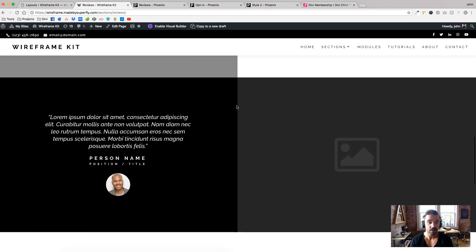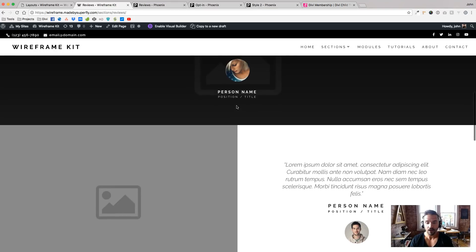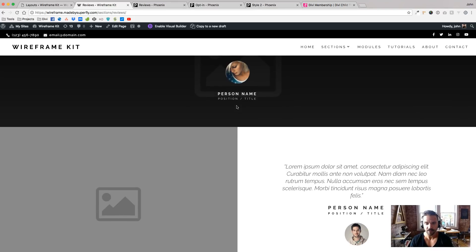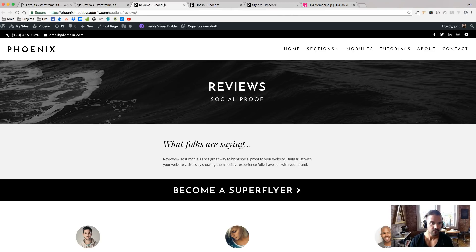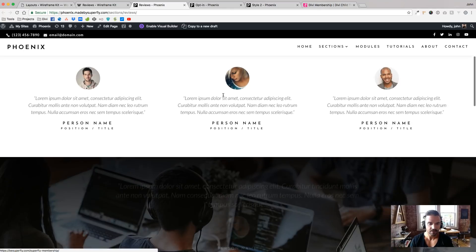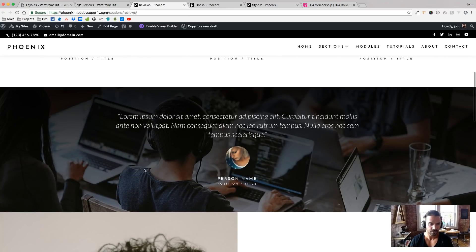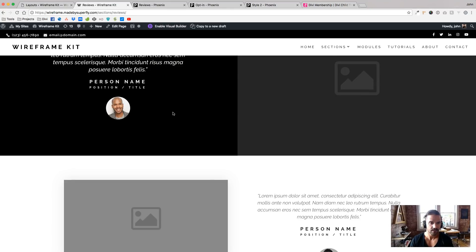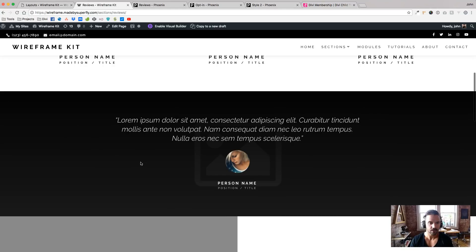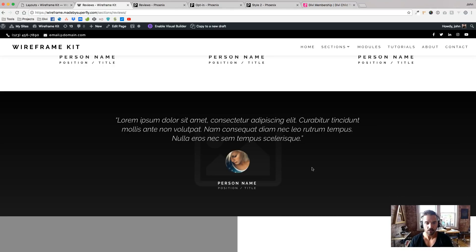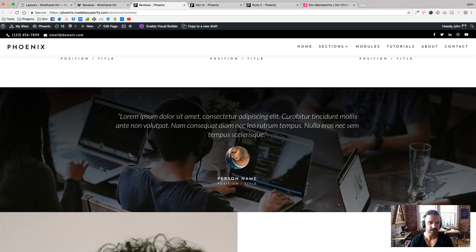These wireframes are also responsive because they're built with Divi. If I go here, here's some actual reviews. And yeah, you can even show your client the three Super Themes while you're showing them their wireframe to see which one they like the best.